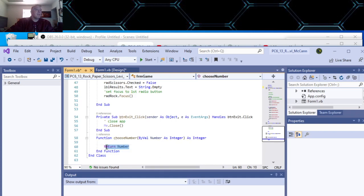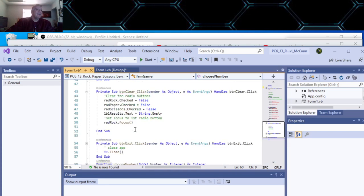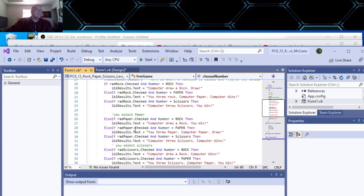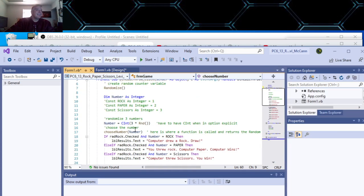This is our one little function for the random number — Choose Number. We did one. That's for a random number right there. Anyway, let's run it.